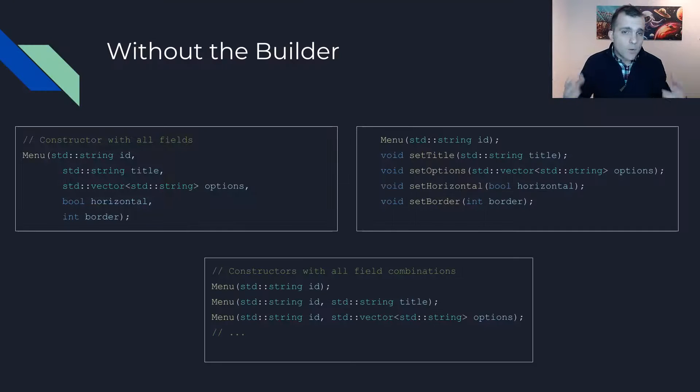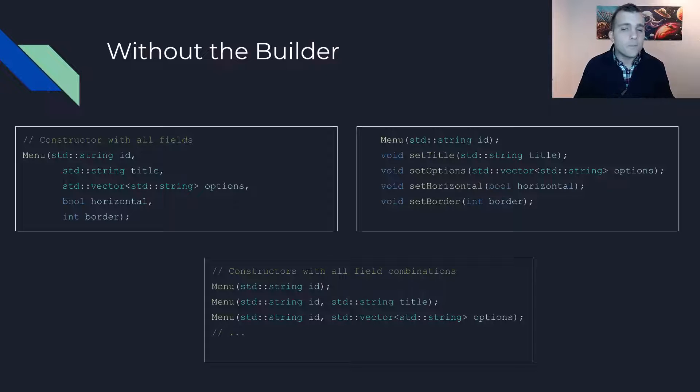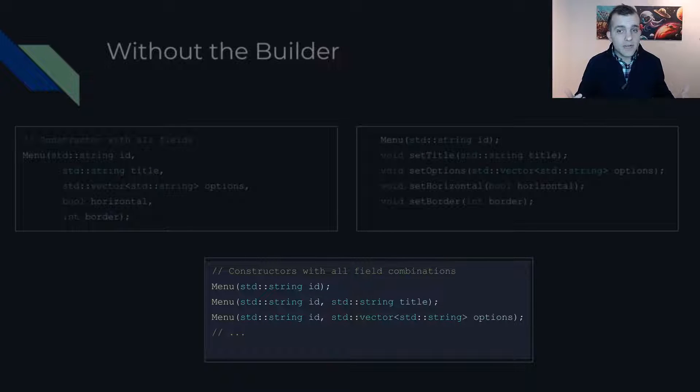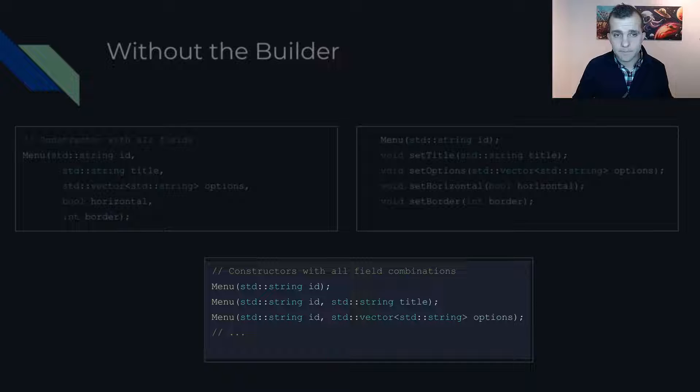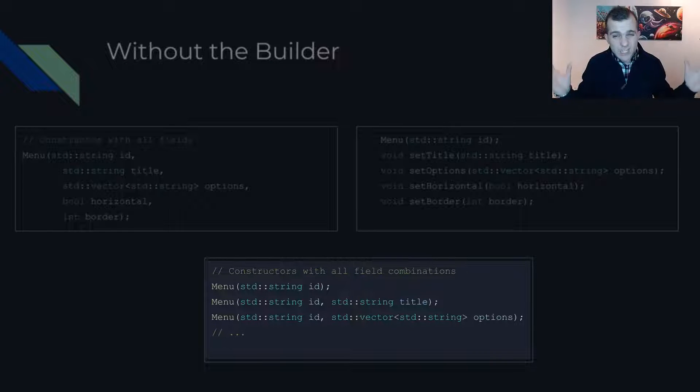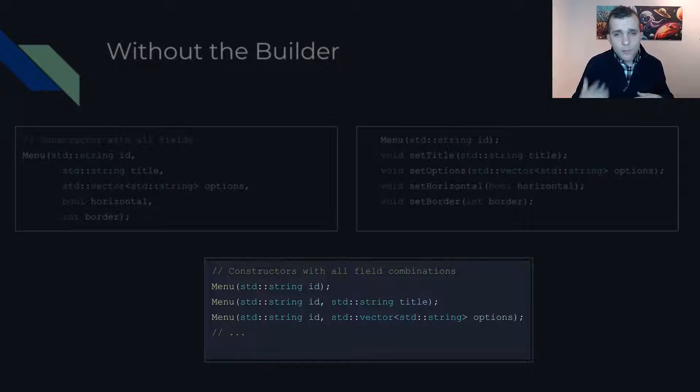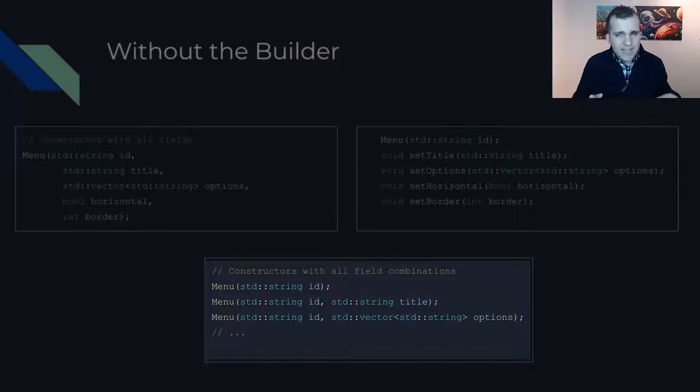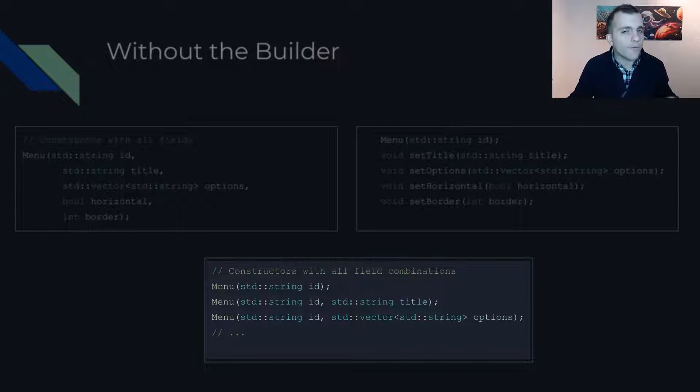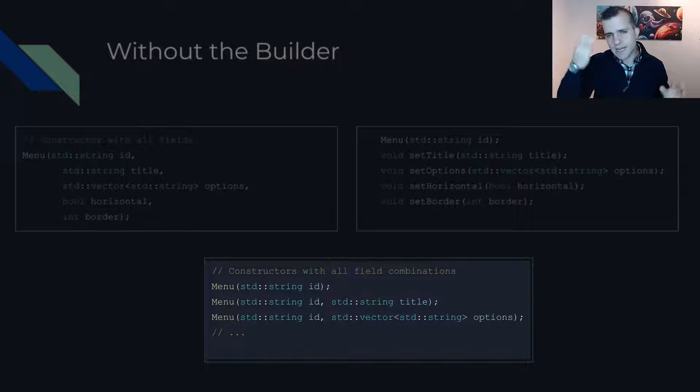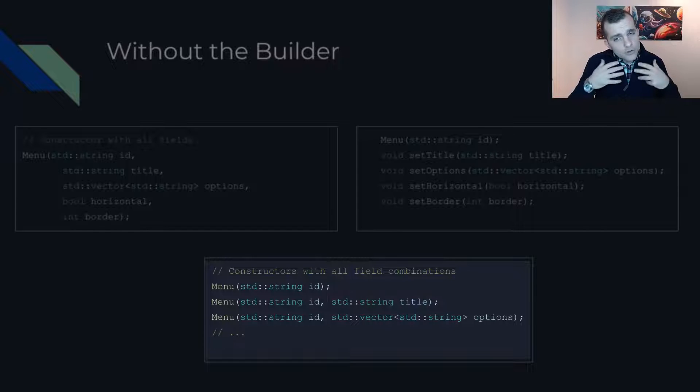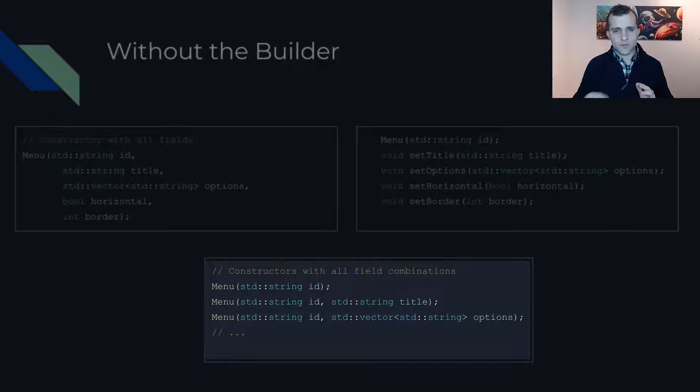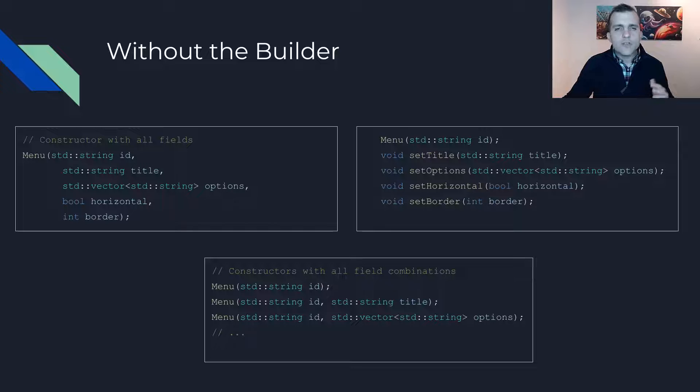A way around this would be multiple constructors with all combinations a user would want. This, however, has the potential to explode the more fields are added. So, unless you have a very small number of optional fields, let's say less than three, you should not consider this approach.